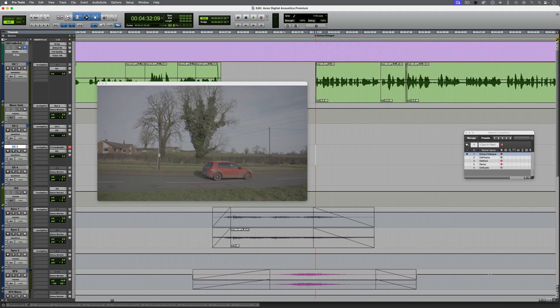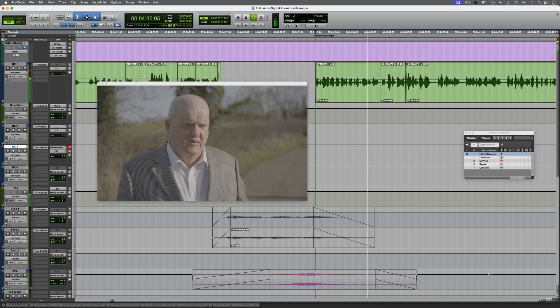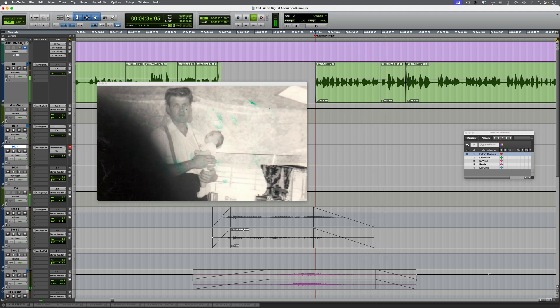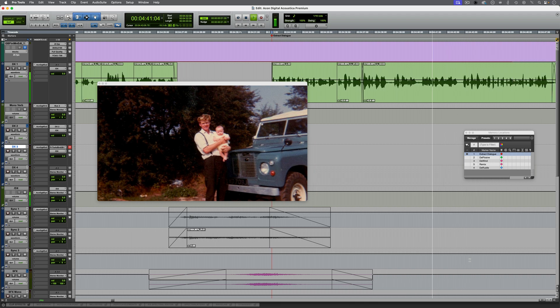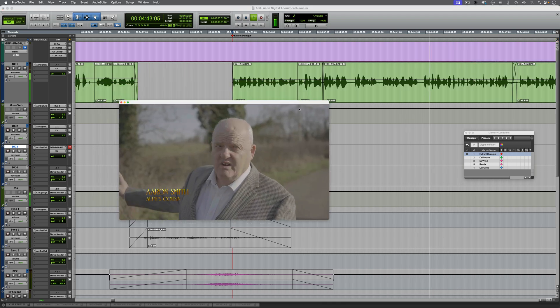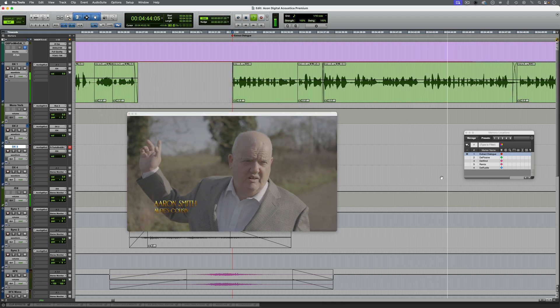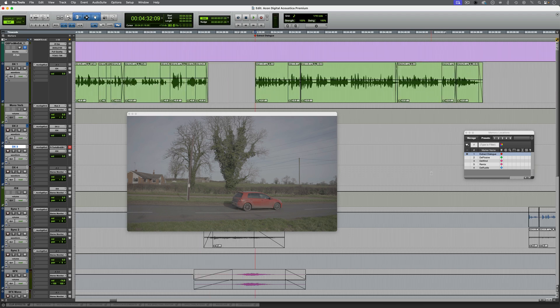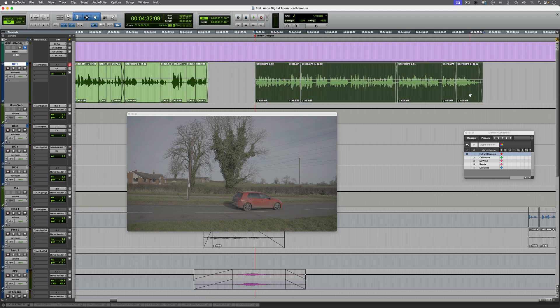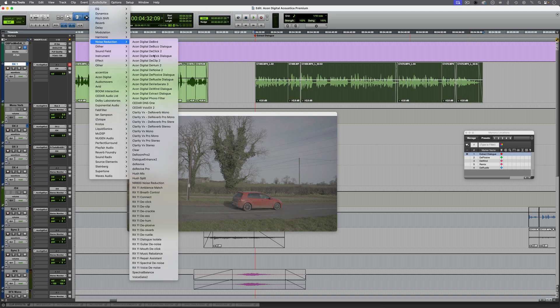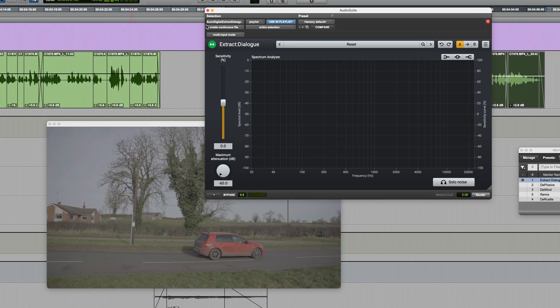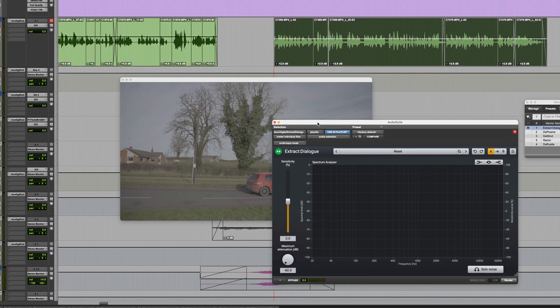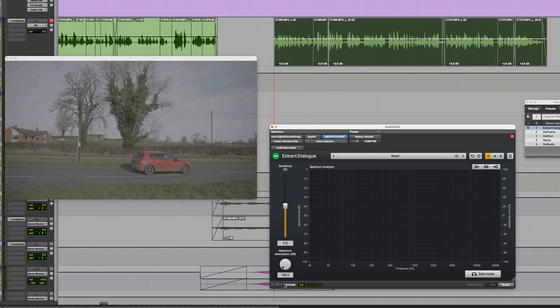Now let's move on to another section where we have some noisy dialogue. So aside from the accent, we've also got the problem of noise, we can at least correct that. Now we could do this as a real-time plugin, but because we have other audio on the track which isn't problematic, I'm going to selectively render this using the audio suite version. And I'm going to change this mode here from Create Continuous to Create Individual Files, that's just in case we need to modify any crossfades later on.